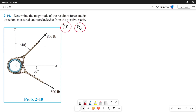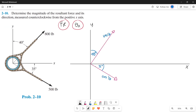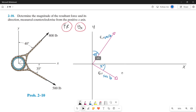Let's plot our forces on the x and y-axis. We'll label the top force as Force 1, which is 800 pounds, and at the bottom we'll label Force 2, which is 500 pounds. Before we can find the resultant force, we need to draw our parallelogram first.